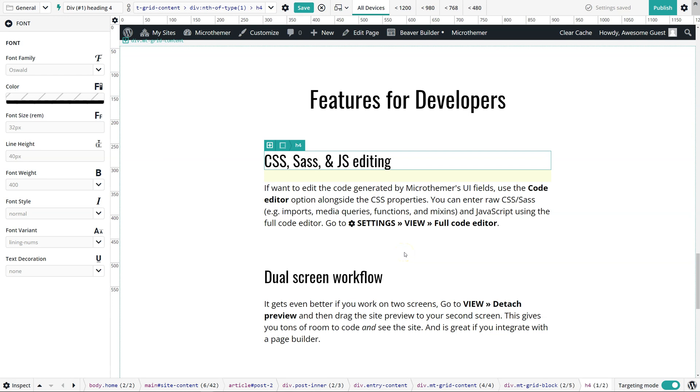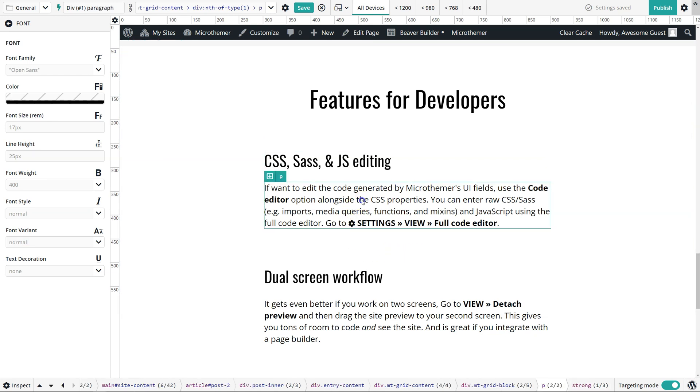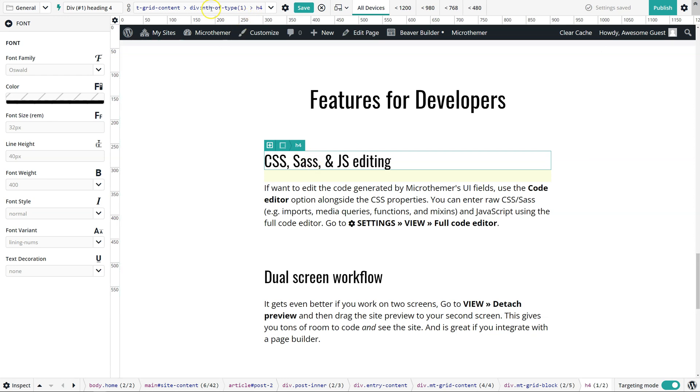Hey, so in this video I'm going to explain all of the options we've got in Microthema for selecting elements on the page. The most basic way to work with Microthema is just to point on something and click it. We've got this heading selected here. What we have on the top is a selector.